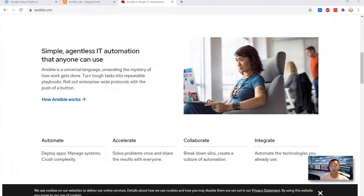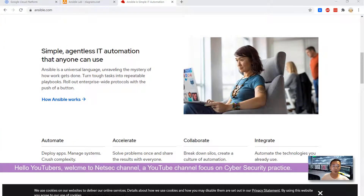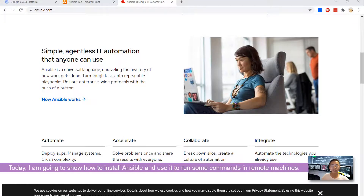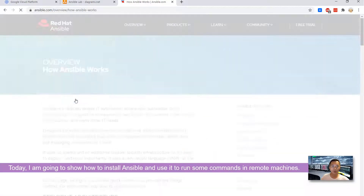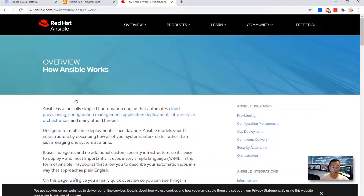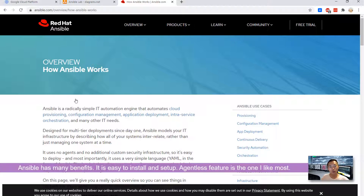Hello YouTubers, welcome to NetSec channel, a YouTube channel focused on cybersecurity practice in my daily IT life. Today I'm going to show how to use Ansible to run some commands on a remote server. Ansible is an open source push-based configuration management, development, and automation tool. It can automate your entire IT infrastructure environment by providing large productivity gains. It's simple to install and deploy. The most important thing I like is that it's agentless.